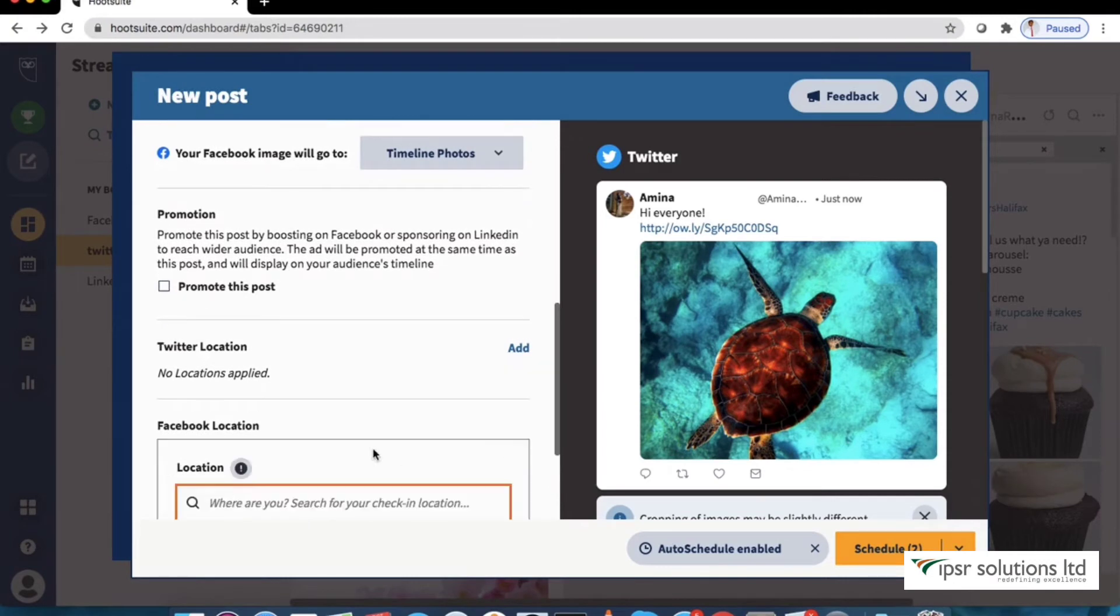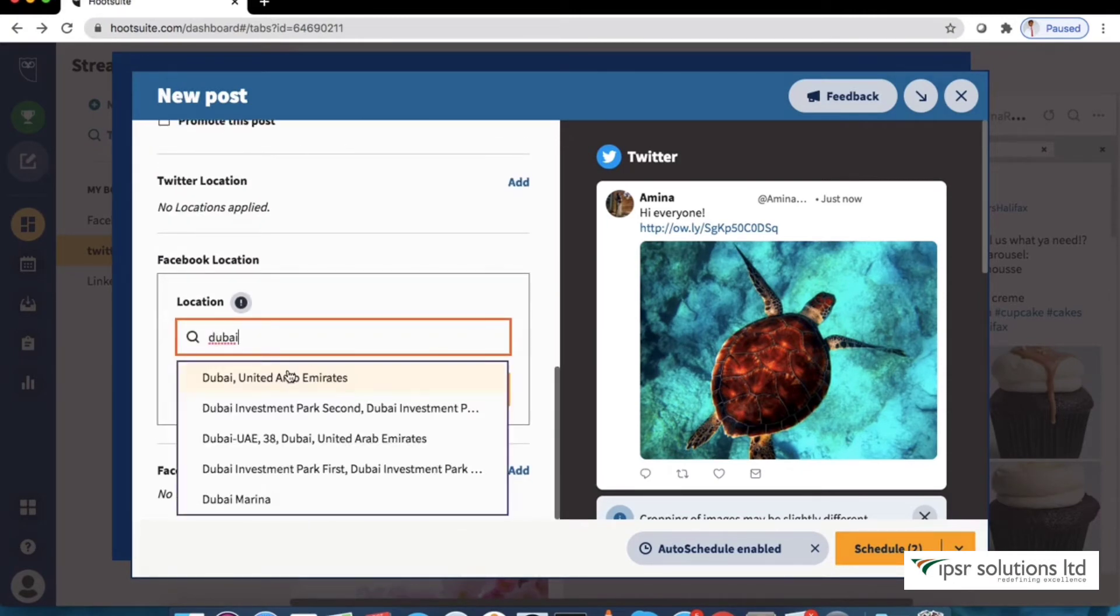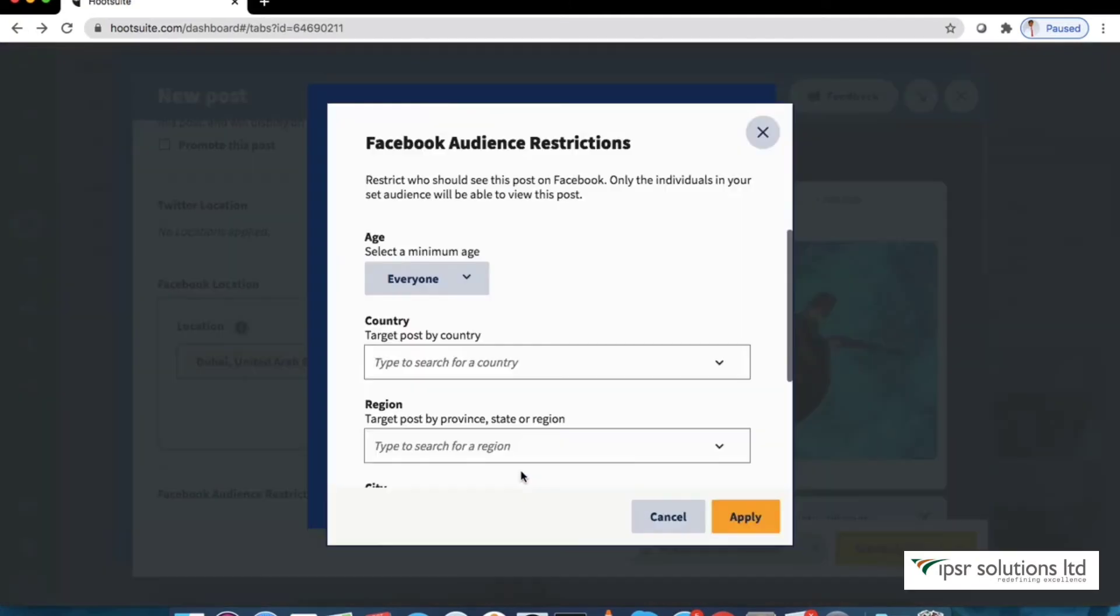You can set your location and also restrict the audience by age and location.